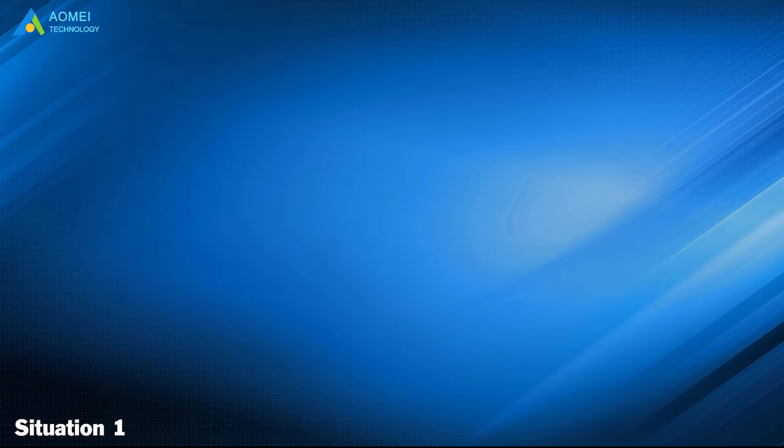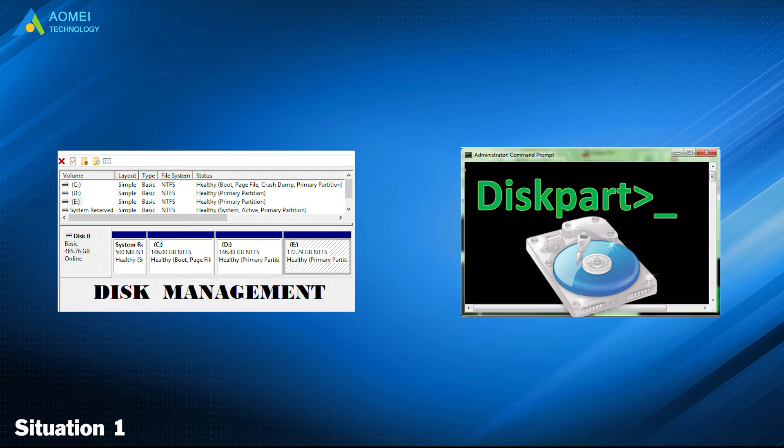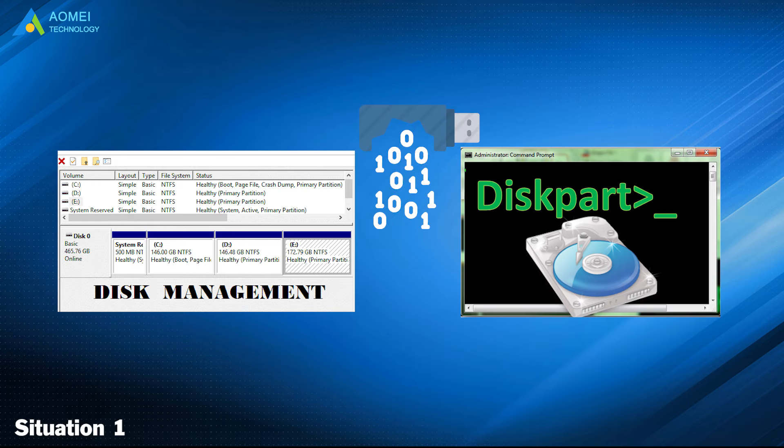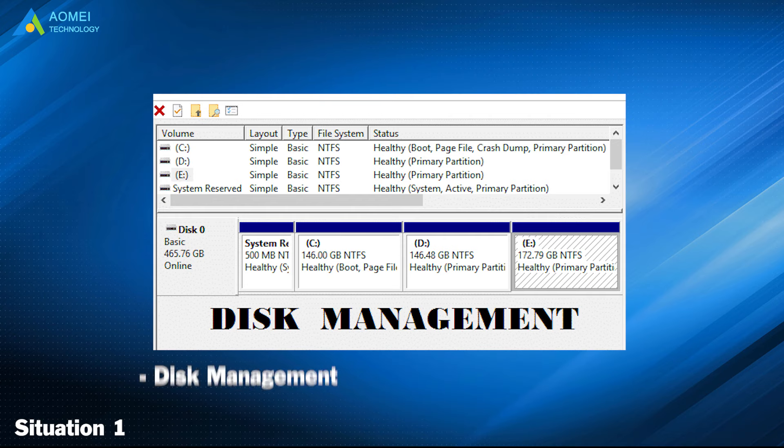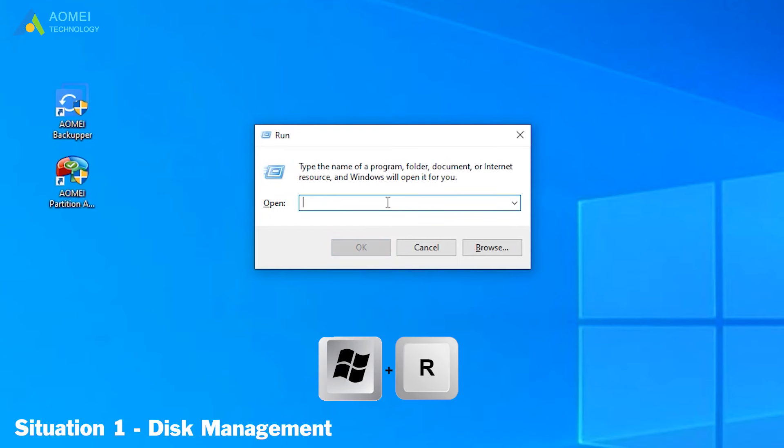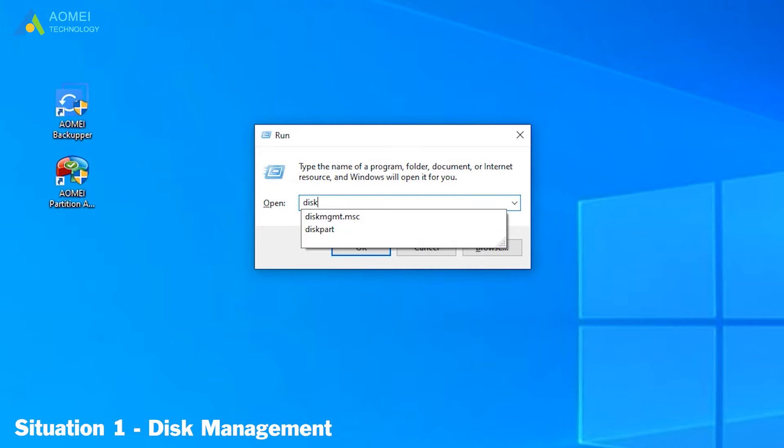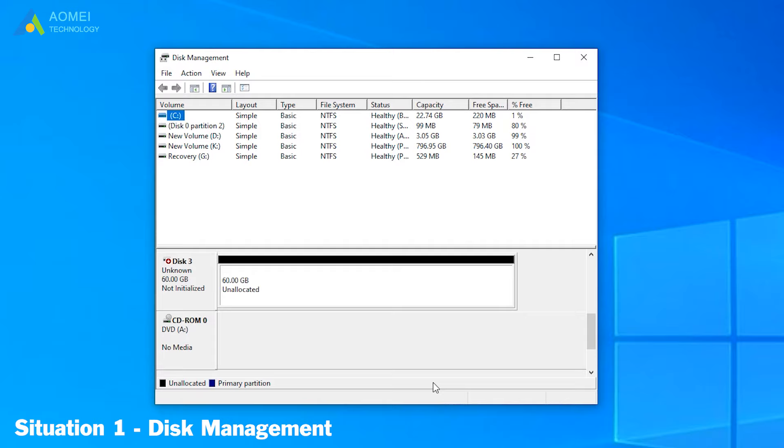If method 1 is not working for your situation, you can directly use these two tools to initialize it, but it will cause data loss. Here are the detailed steps. The first tool is Disk Management. Type Windows plus R to open the run box. Next, we input diskmgmt.msc to get into disk management.